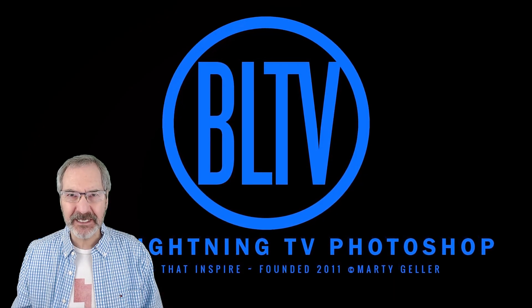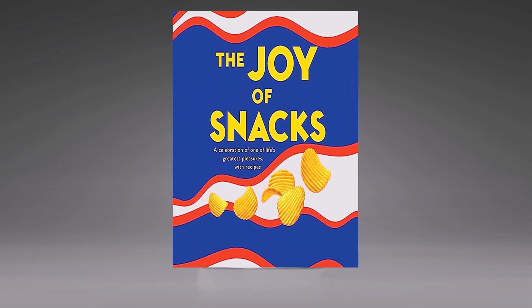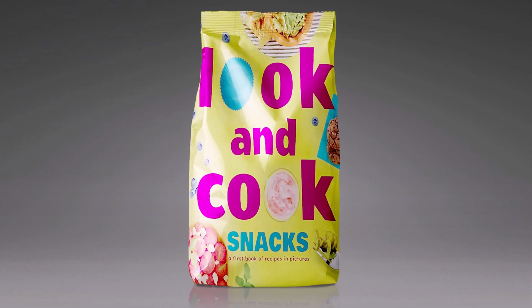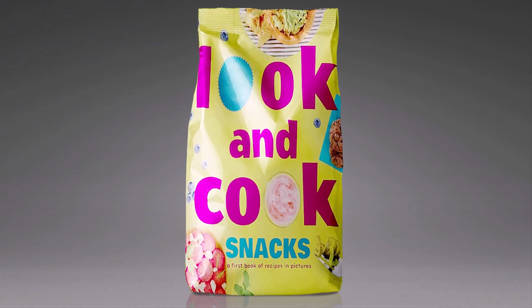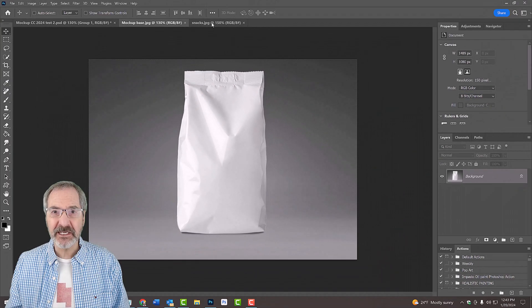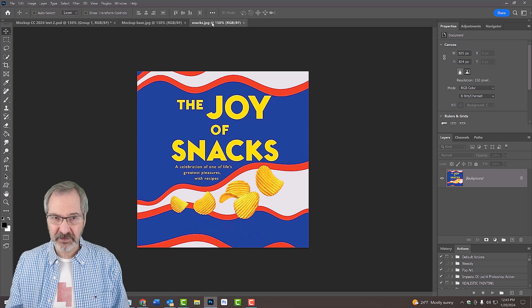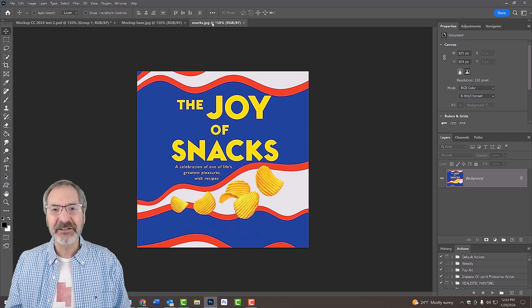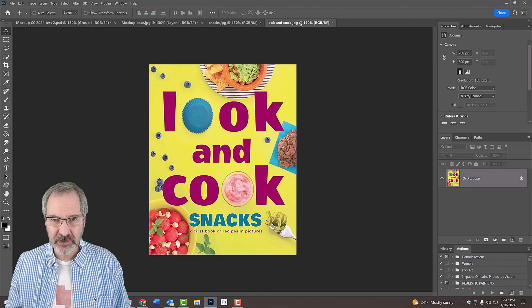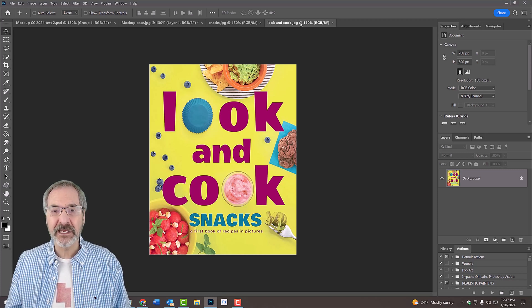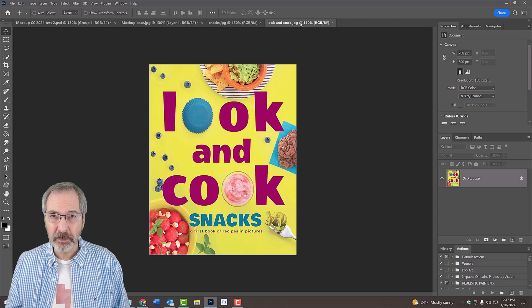This is Marty from Blue Lightning TV. I'm going to show you how to create a mock-up of a product on a bag which you could quickly change to another product without having to redo the effects. I provided this white paper bag and this image of a product graphic that we'll use for this project, as well as another product graphic for when I show you how to quickly change the graphic. Their links are in my video's description or project files. Feel free to use other images if you like.